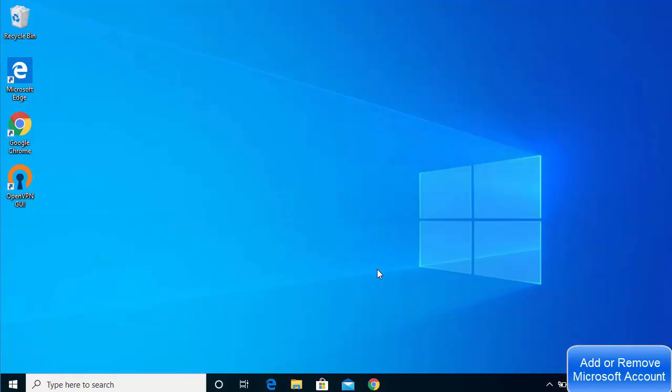In this video I'm going to show you how you can add or remove a Microsoft account to login to your Windows 10 operating system. Suppose you have installed your Windows operating system and at the time of installation you gave the local password. We'll see how we can add the Microsoft account to login and also how we can remove it.